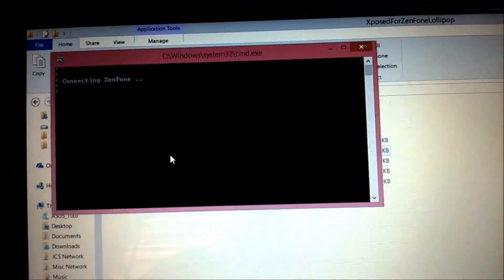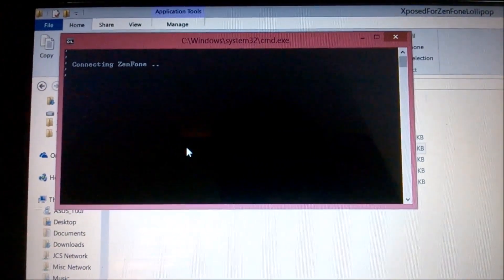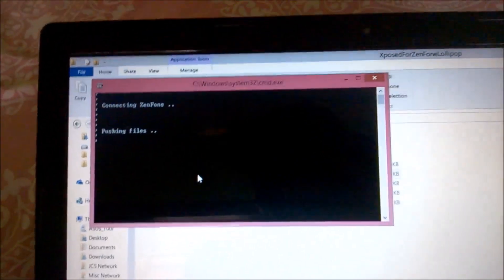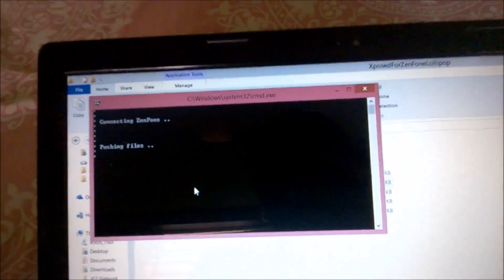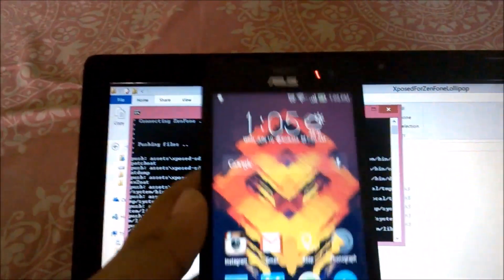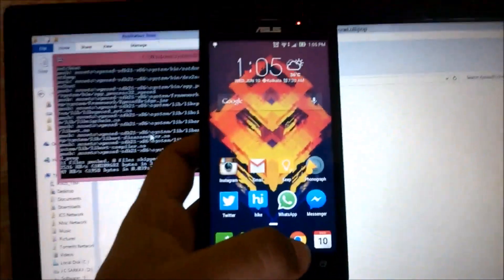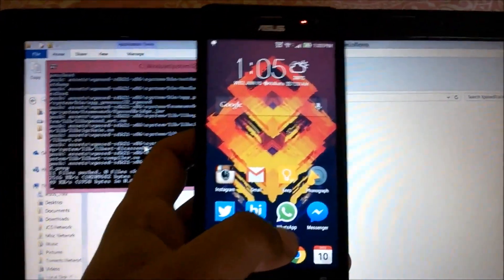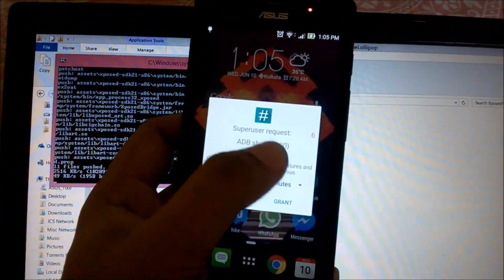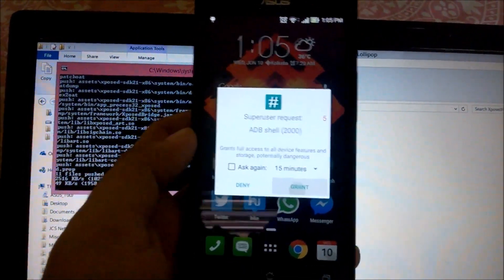When you are done with that, just double-click on 'Install Xposed Framework'. It will say 'Connecting Zenfone'. We will wait for the part where it says superuser request, and then click on Grant.